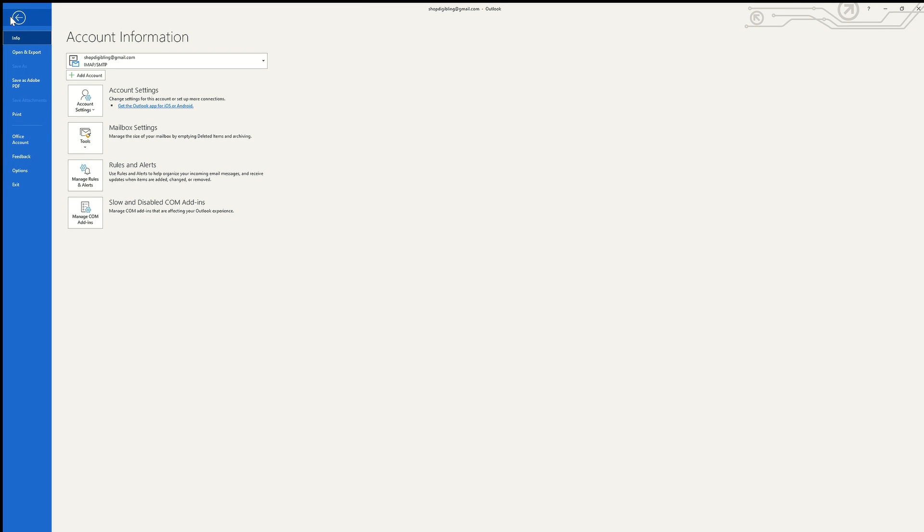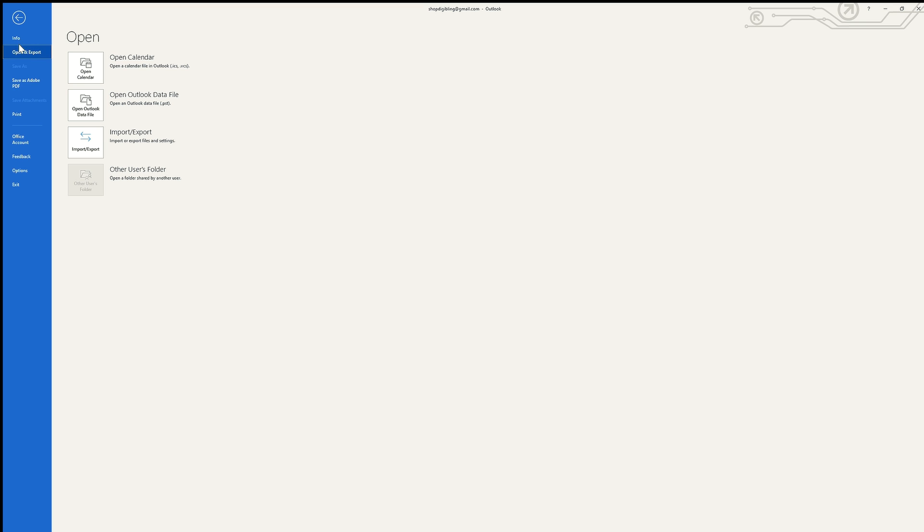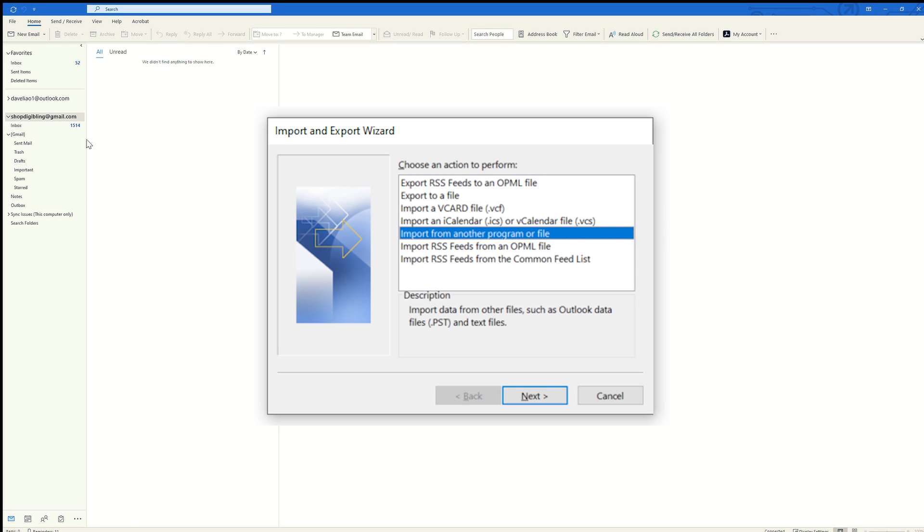I'm going to File, Open and Export. I'm going back to the Import/Export Wizard, and I'm going to import the .pst file that I had created earlier. I'm going to keep this set to Import from Another Program or File and hit next.